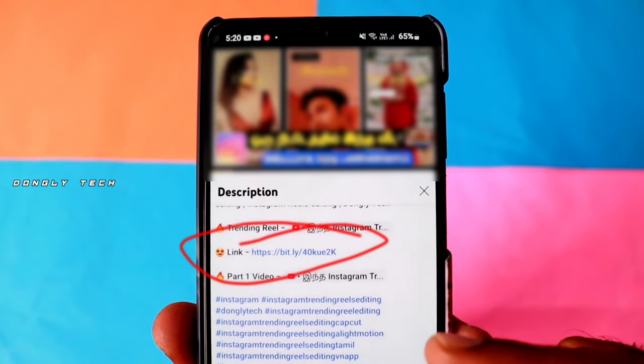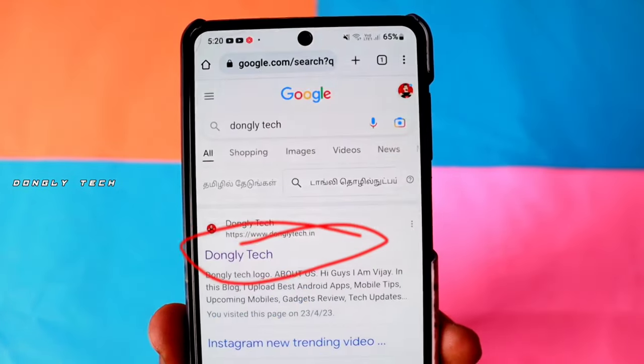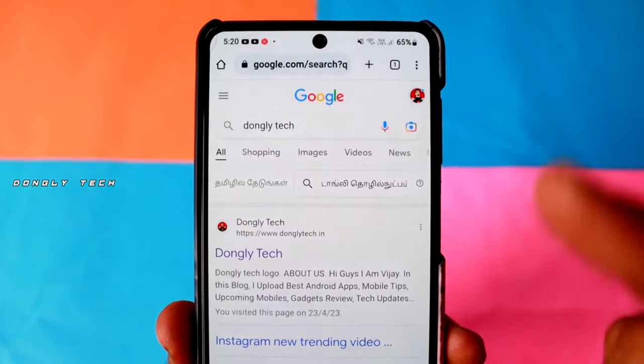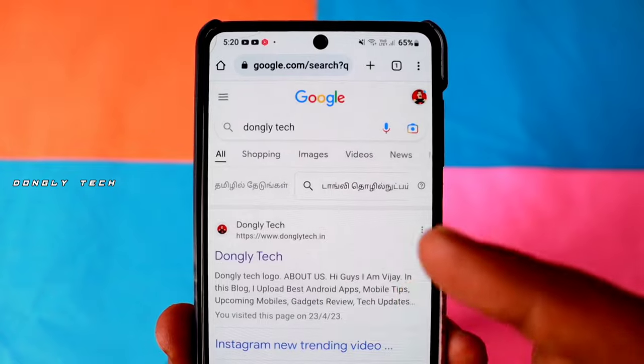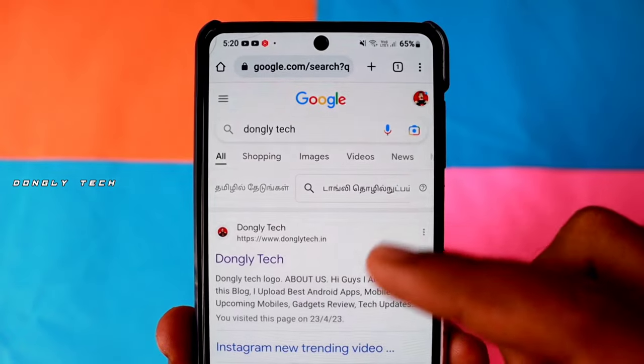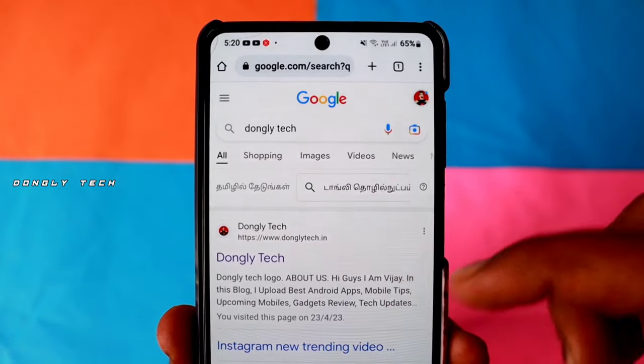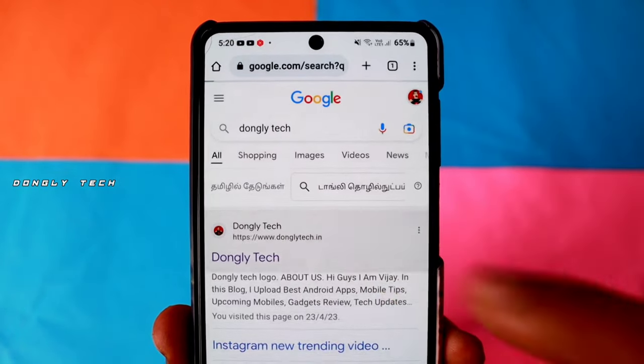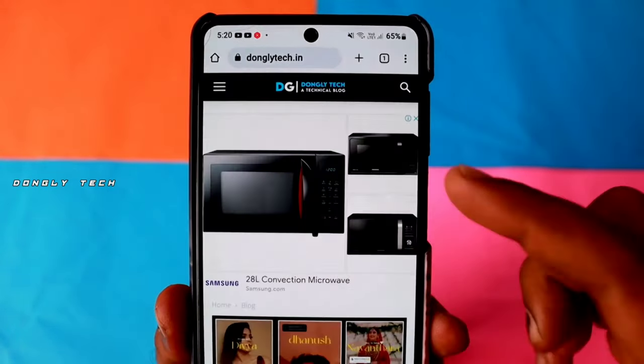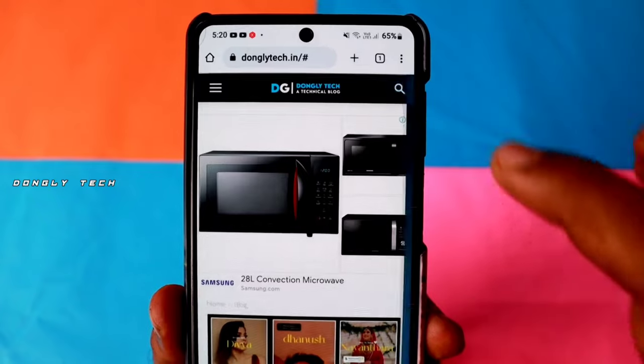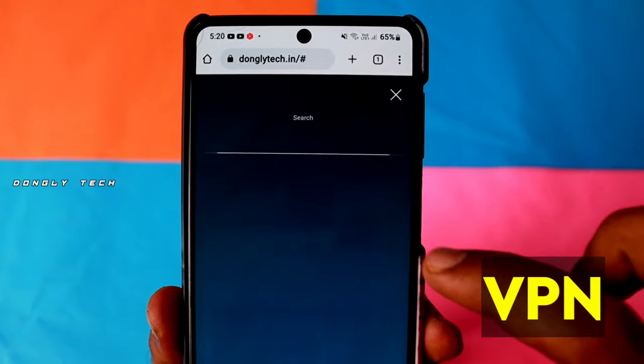If you click on the link, click on this page. Click on the first page. If you click on the website, click on the search button.